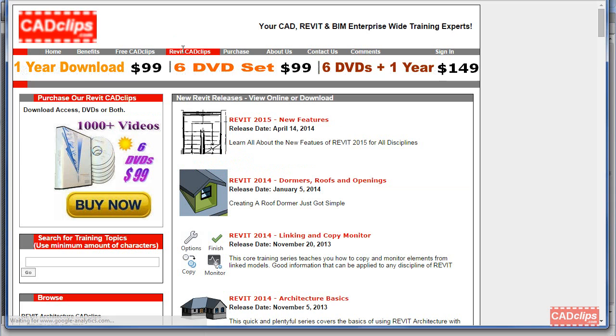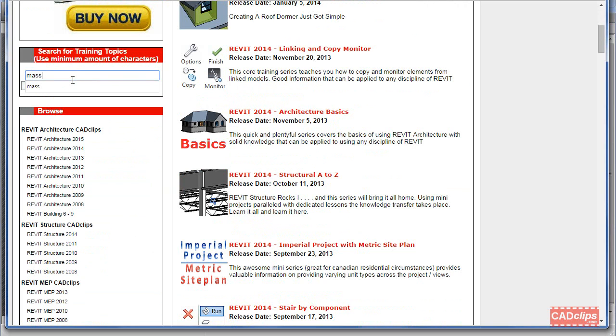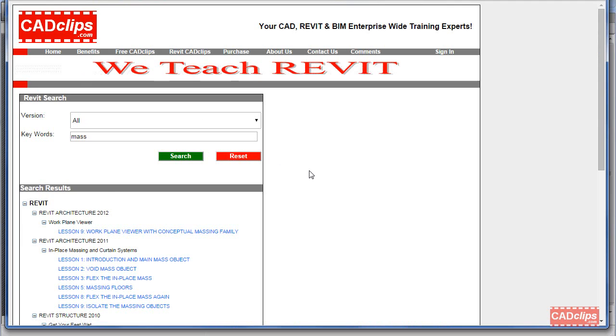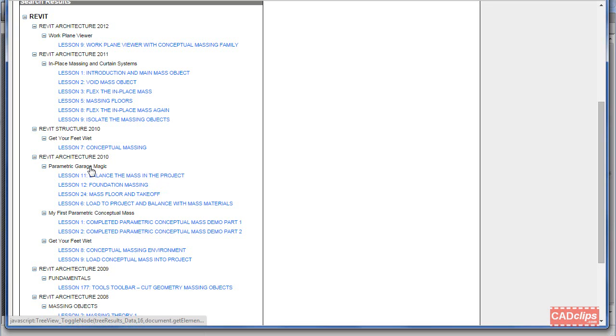I'll start by pointing out that if you go to the CAD clips web page and then to our Revit CAD clips page, you can browse or search for the word mass. You'll get all kinds of videos that you can watch and download, if they're not on the DVD set you have. If you have a login, you can log in and download or watch the video.